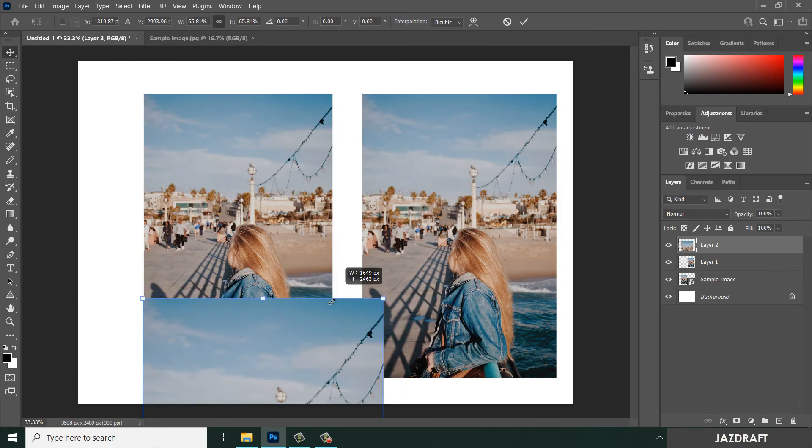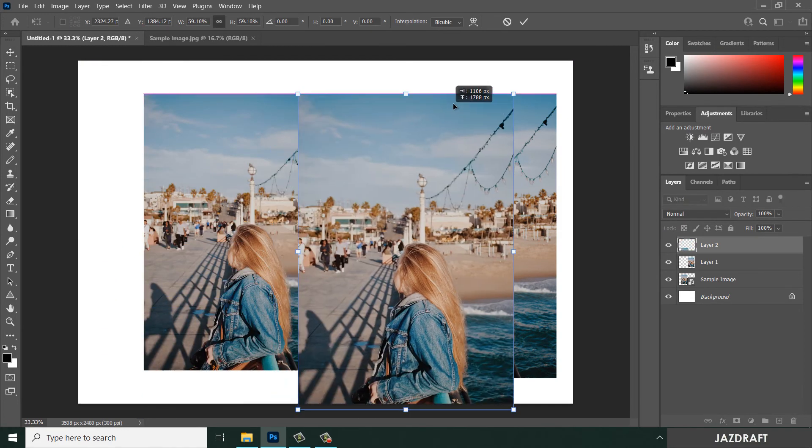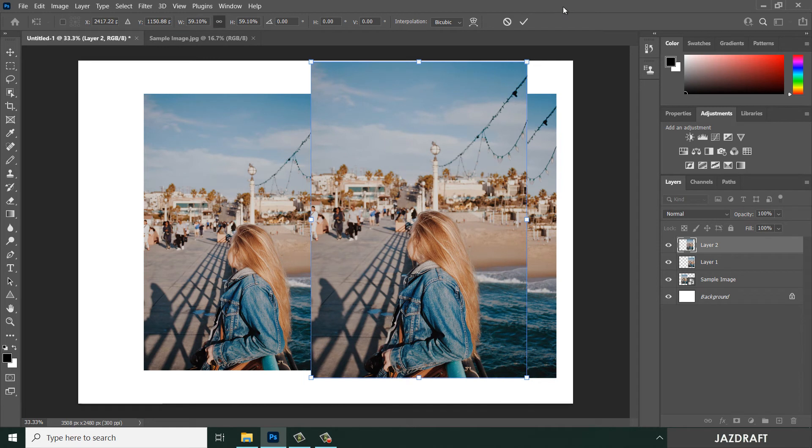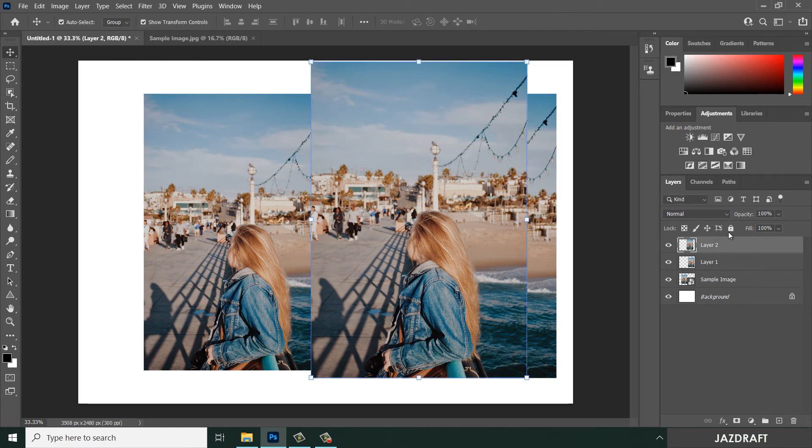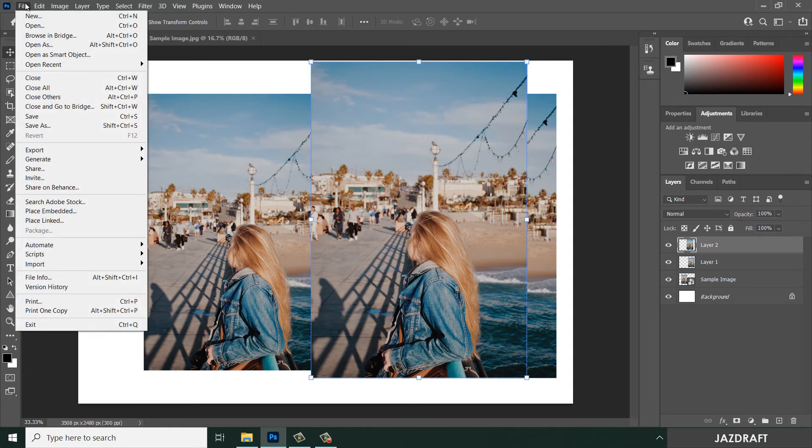Resize, check. So we have three images now in the layer panel. Other way is to go to File and Place Embedded.